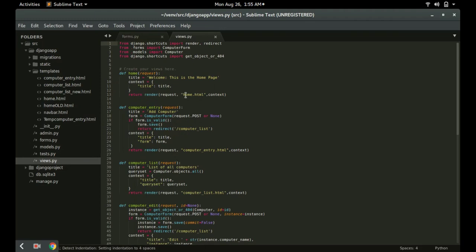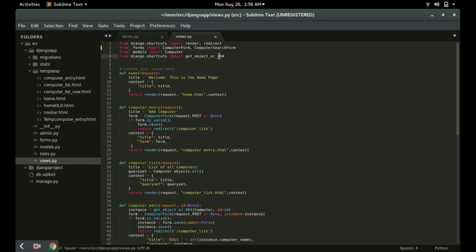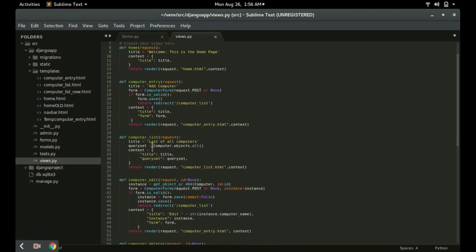This form that we created needs to be imported in the views. Go to views.py and import the ComputerSearchForm by adding a comma and typing ComputerSearchForm, so that we can use it in the computer list view.